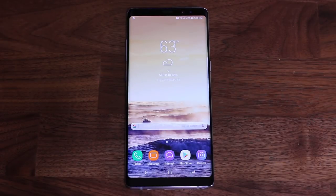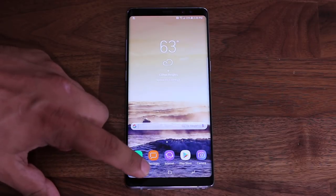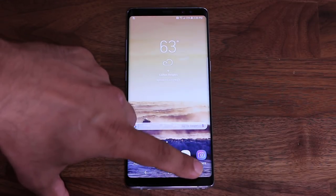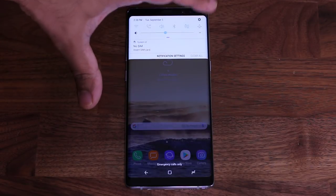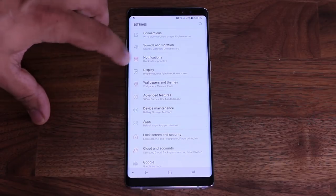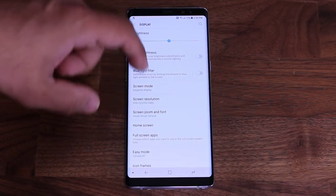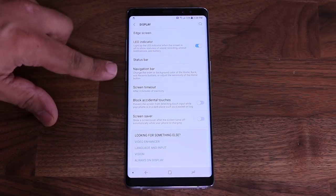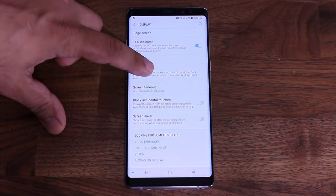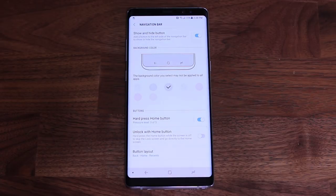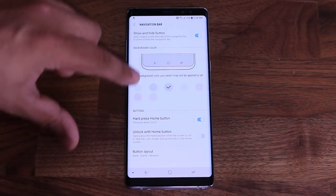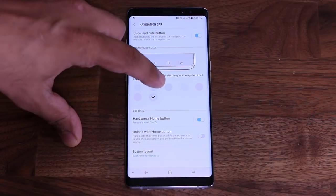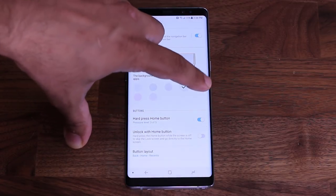The first thing I want to customize is the navigation bar at the bottom. There's a back button, a home button, and a recent key button. Go into Settings, then Display, then scroll down to Navigation Bar and tap on it. You have a slew of options here. The first thing is you can change the background color — I have light purple but you can switch between colors as you select them.